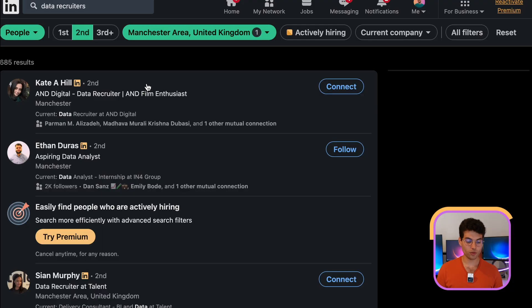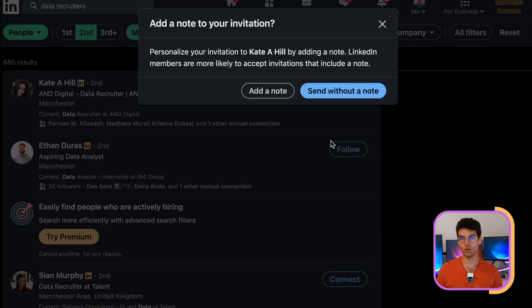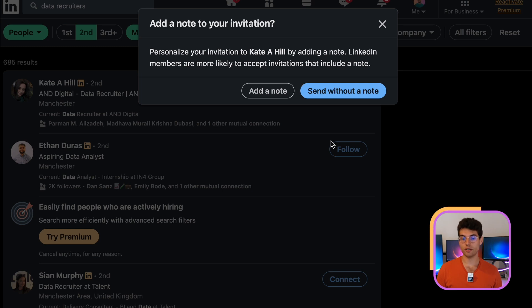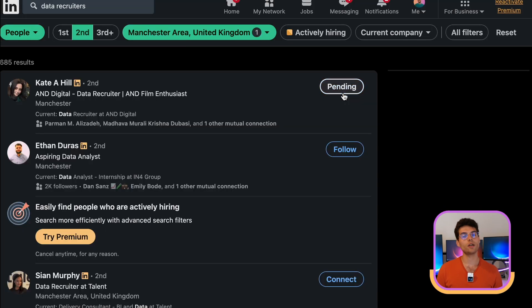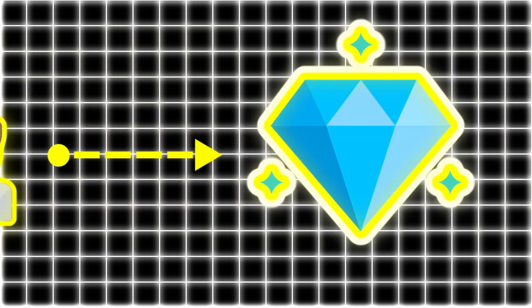You can also search for 'data recruiters' — don't just write 'recruiters' because that's too vague. You want data or technical recruiters, not those recruiting for marketing or finance. You'll get around 685 results. Then simply connect with them — I usually connect without sending a note, which makes it easy and you're not showing you want something from them. If your profile is optimized and you share content, you look more legitimate. When they accept — which happens about 80% of the time — I'll show you a template to reach out.